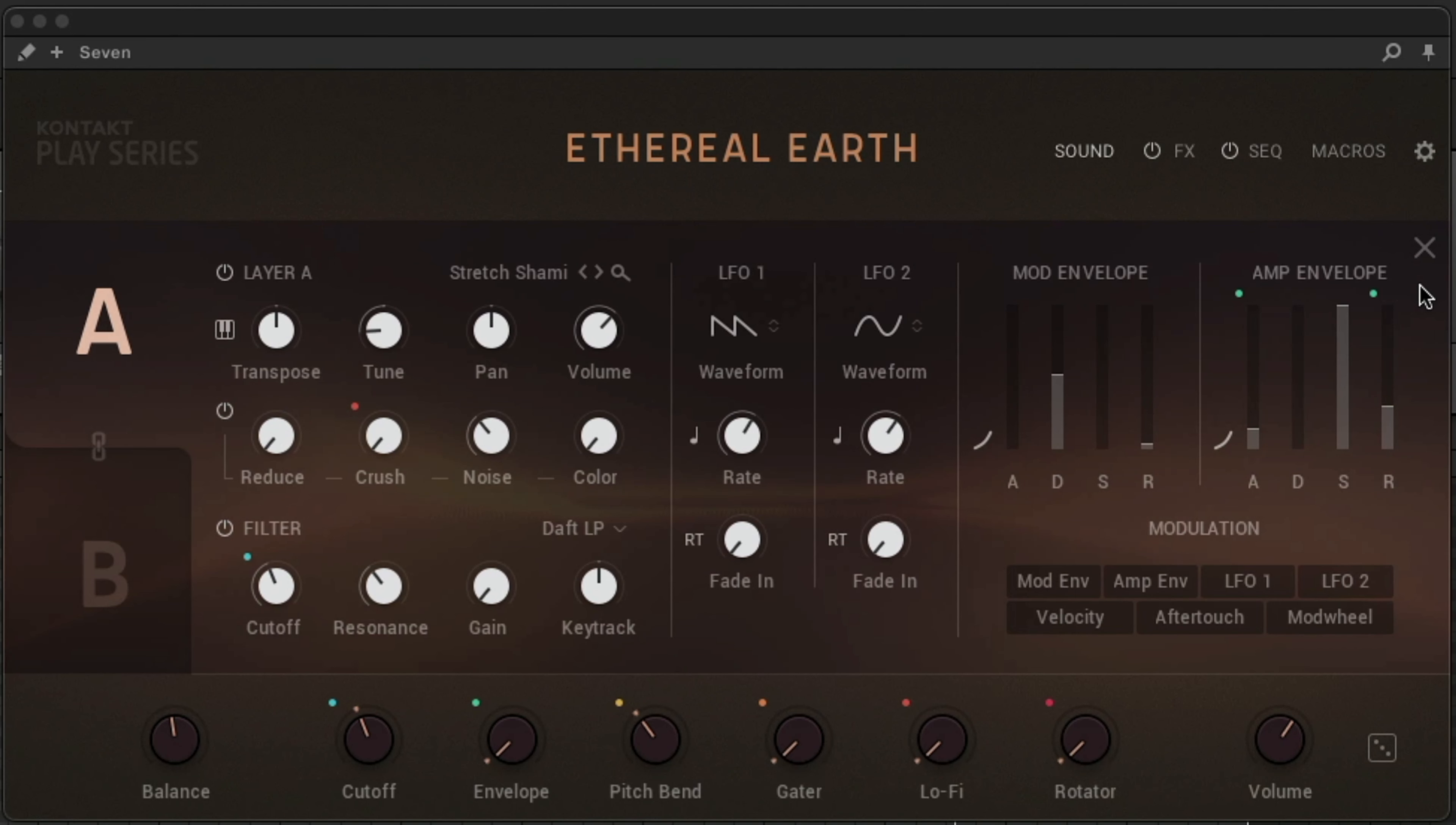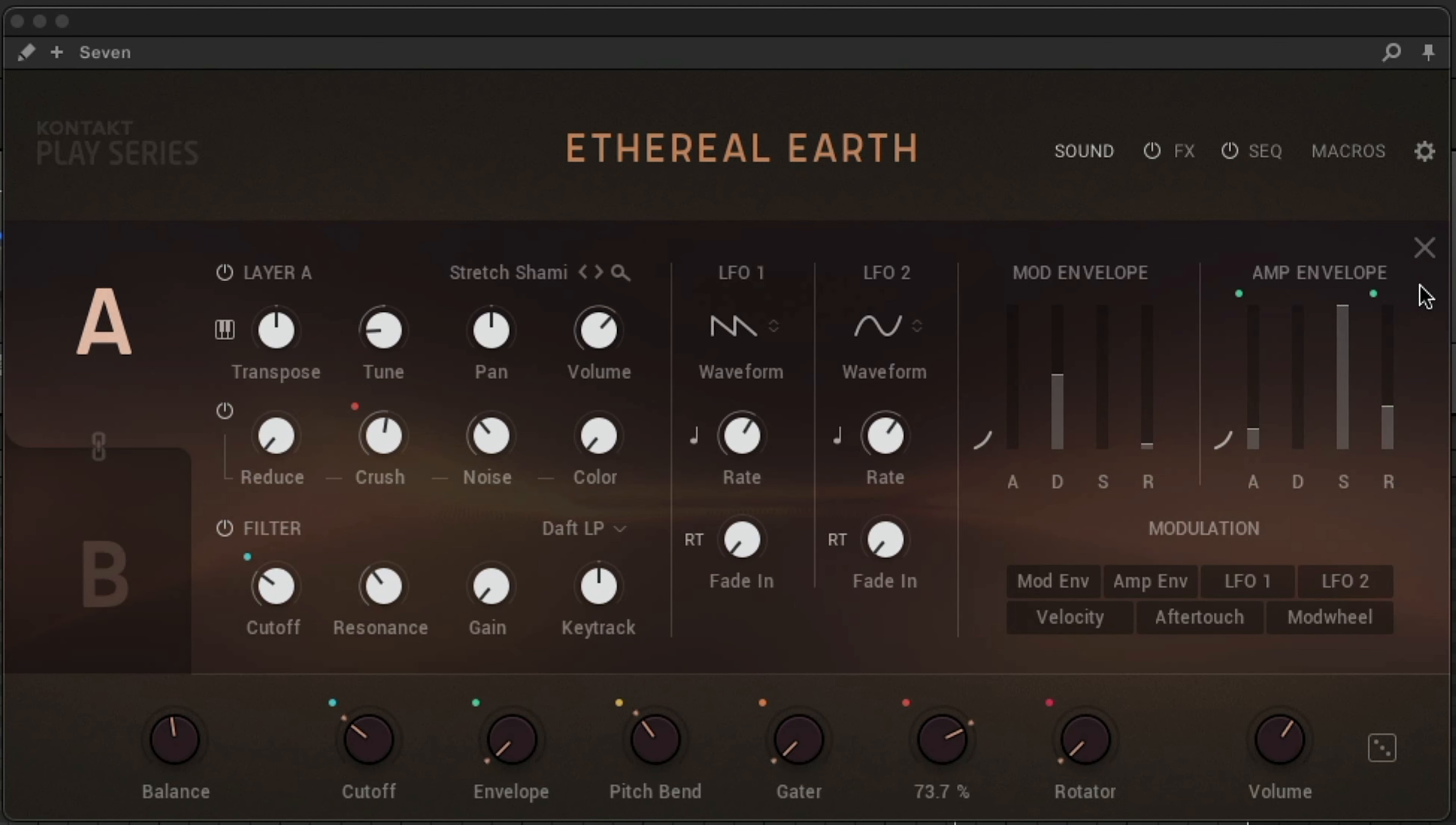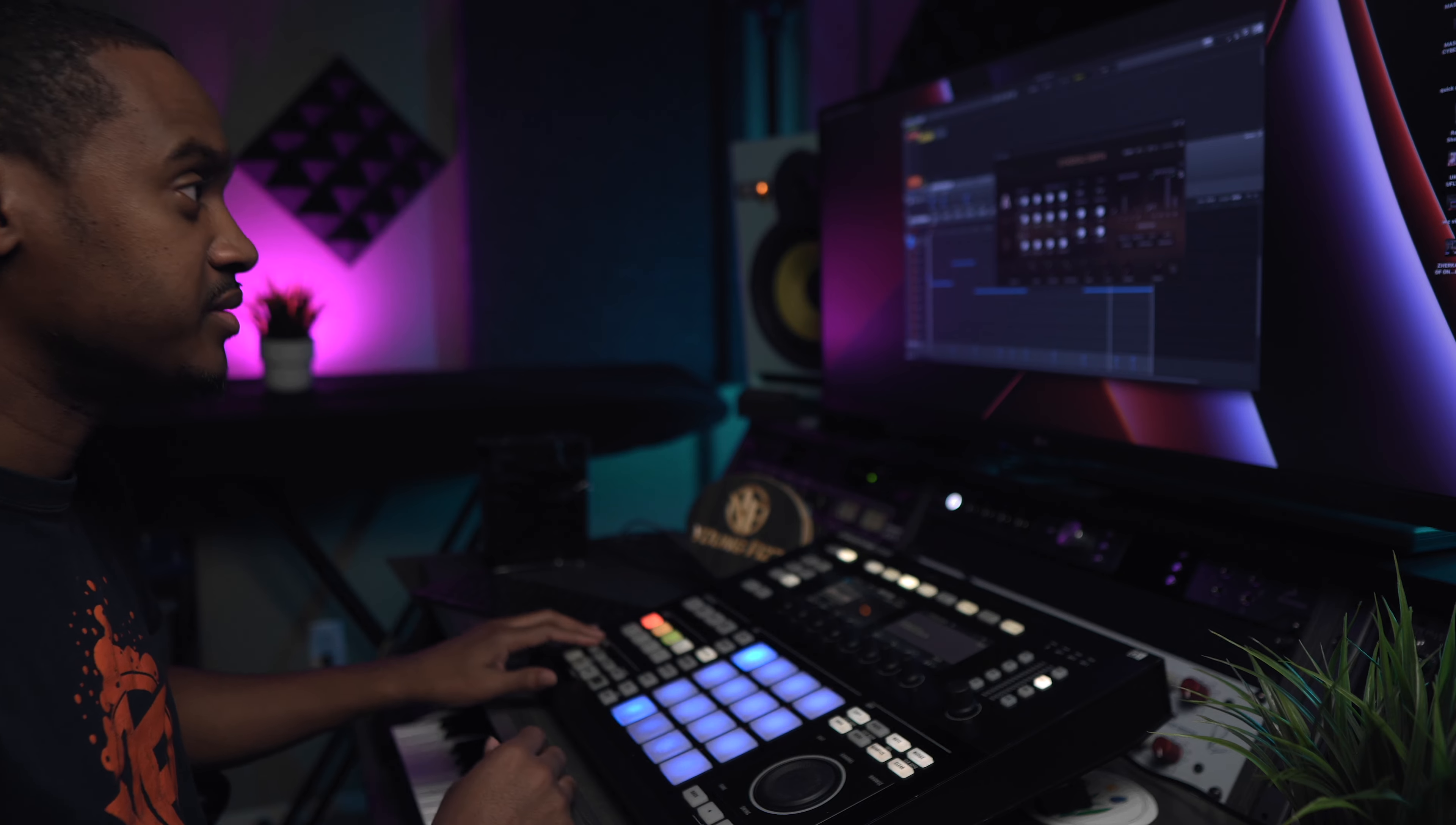And it's this patch called Seven, and what it does, I can adjust the cutoff, make it sound a lot smoother. I can add some lo-fi to it, also add the rotator. And that kind of makes it sound like there's a Leslie on it a little bit. So after playing with this for a while, I came up with this progression here.